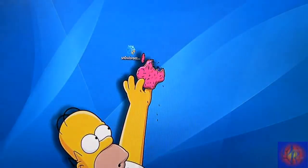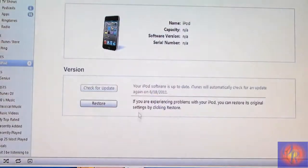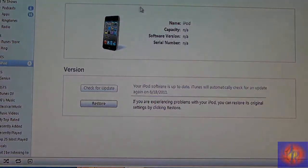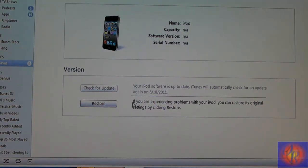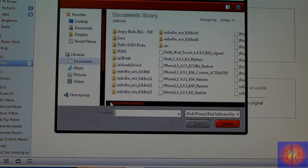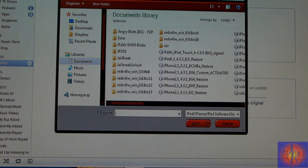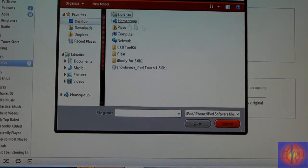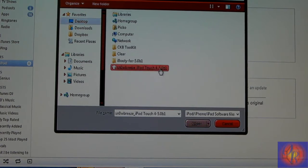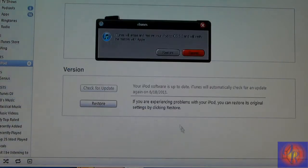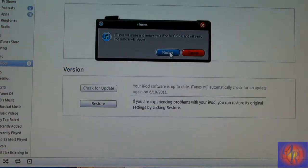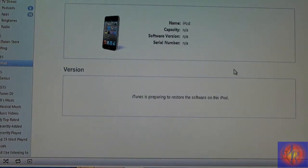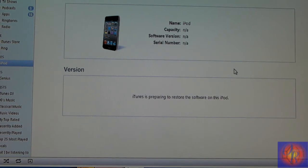And we go to iTunes. You're going to click Shift Restore. You browse for the Sn0wBreeze firmware that it just created. It's going to be on your desktop by default. You pick it and you click Restore, and then you just let iTunes work its magic.